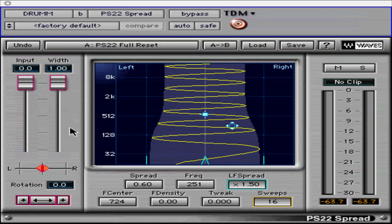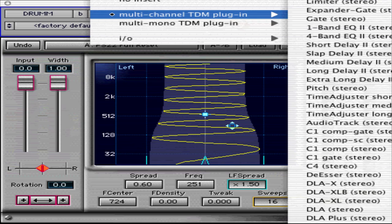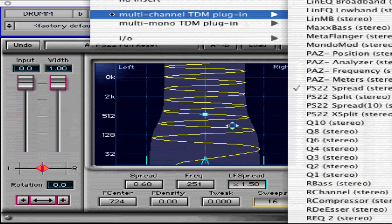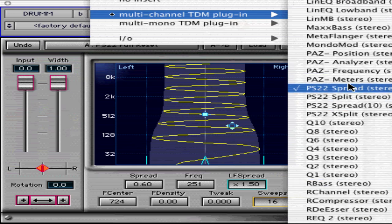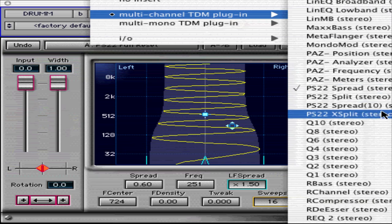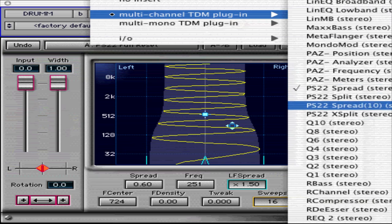PS22 contains three components. PS Spread creates a smooth spreading of sounds across the stereo image with low phasiness, and also includes additional bass spread enhancement for even more spaciousness. PS22 Spread is the full DSP instance of the plugin, and PS22 Spread 10 is the DSP-saving instance with only 10 sweeps.